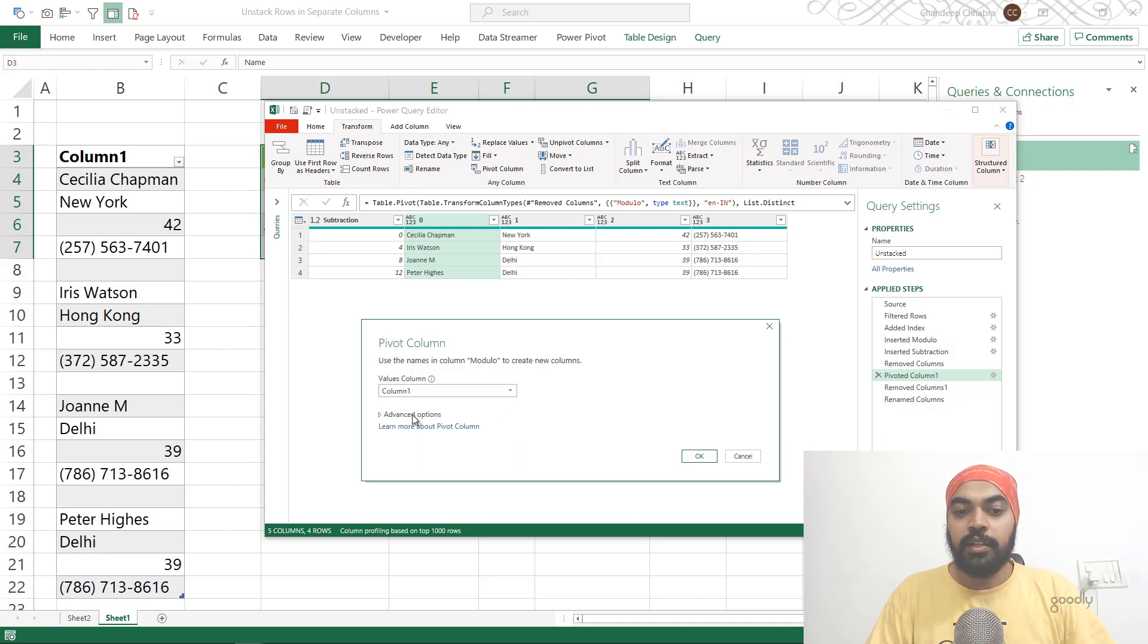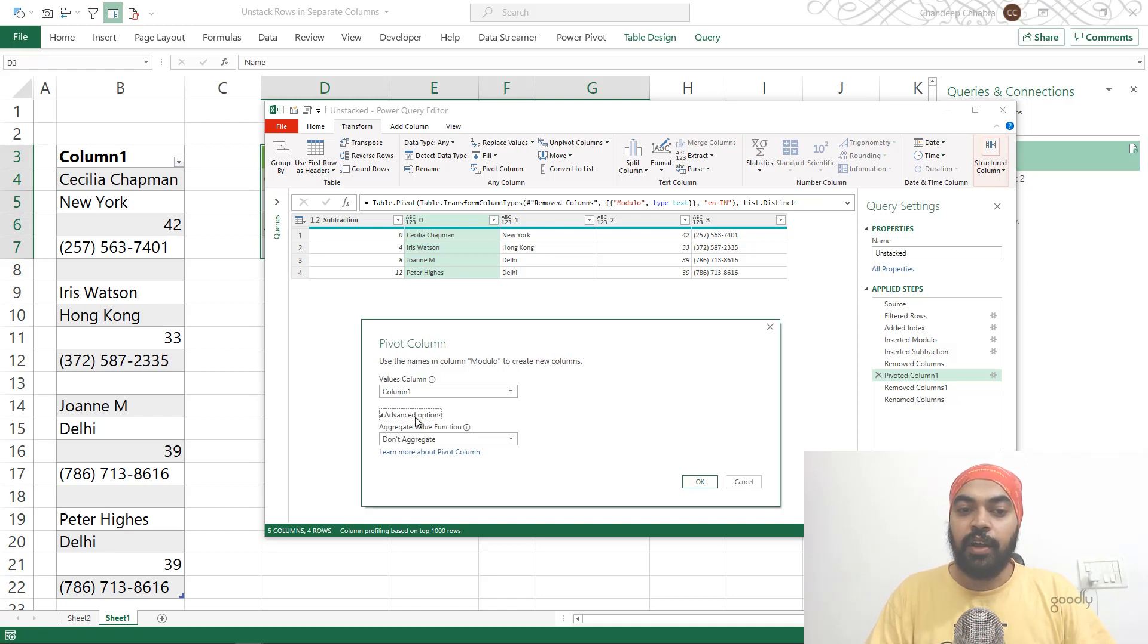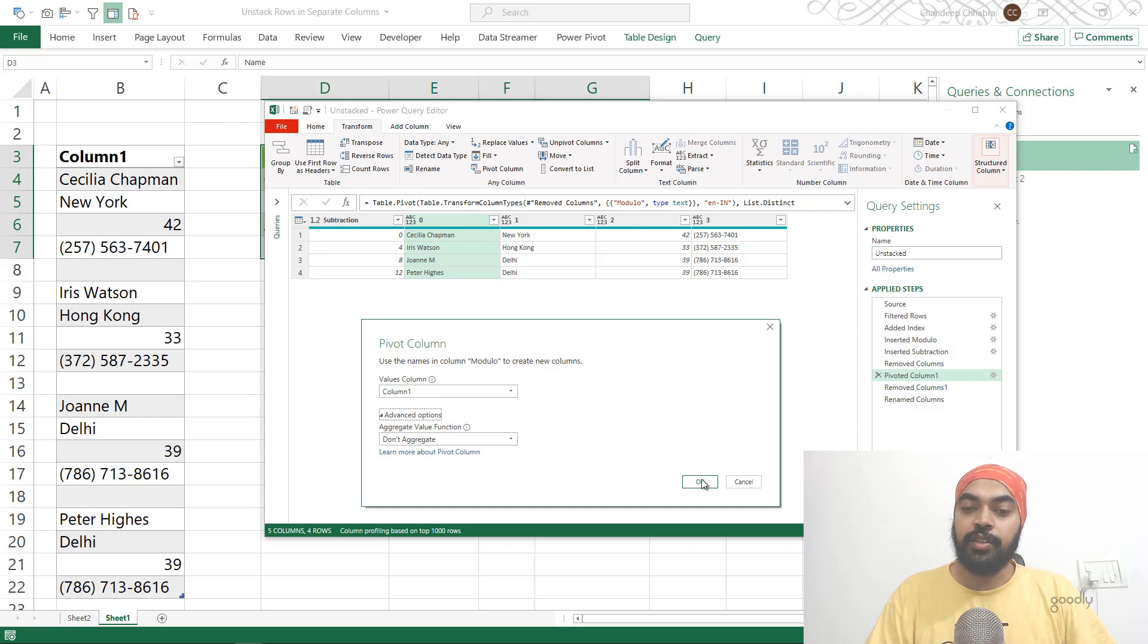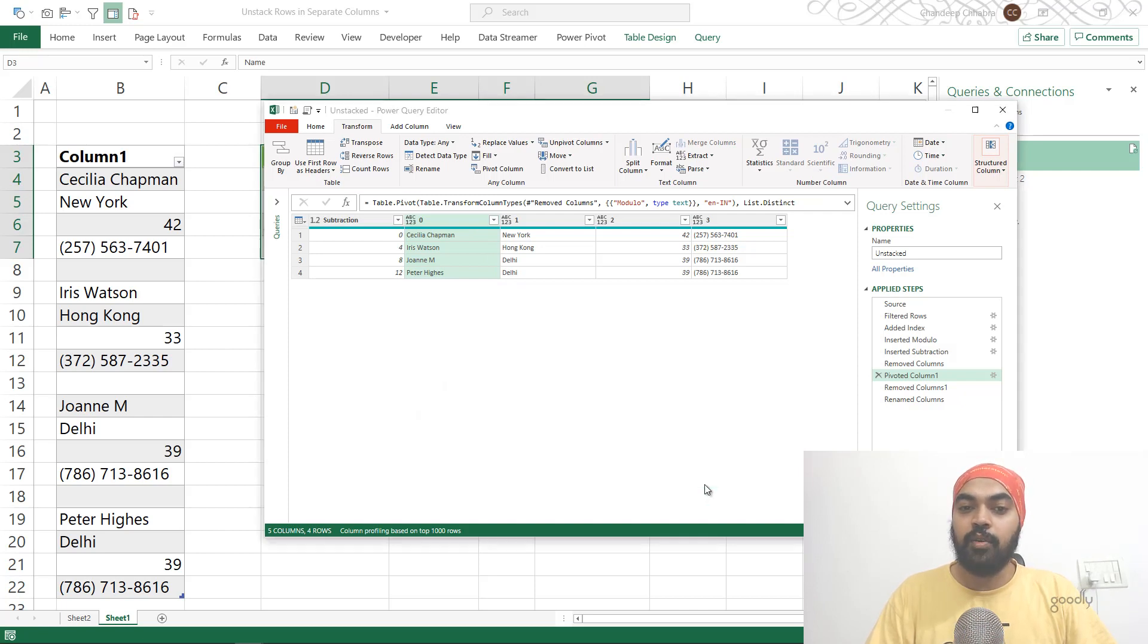Now there's another interesting thing you have to do. In the Advanced Option, you have to make sure you click on Don't Aggregate. I don't really want to aggregate any kind of text that's going to give me incorrect results. So that's what I do. And I say okay, and that's the data I have.